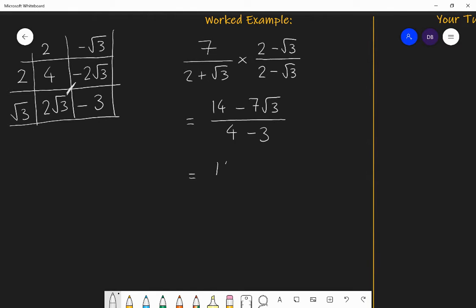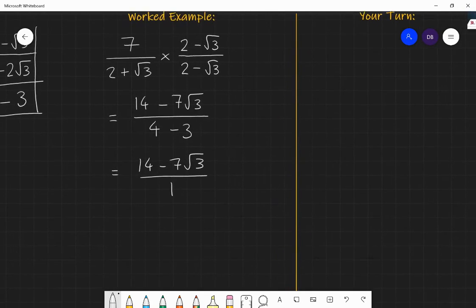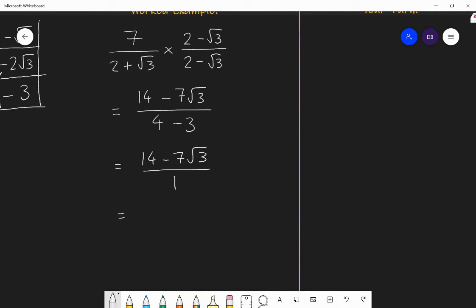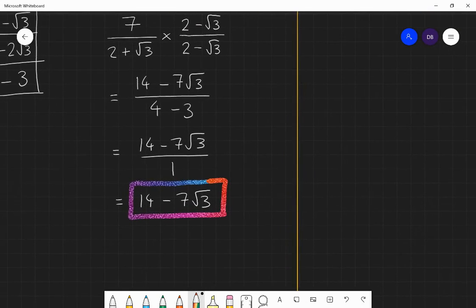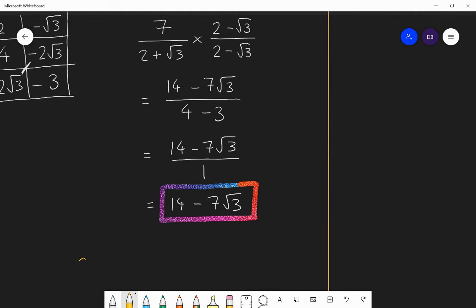So the answer is 14 minus seven root three over one, which simplifies to 14 minus seven root three. That is the simplified form of seven over (two plus root three) — it is equivalent to it. The key rule is: if you get a denominator of the form (a + √b), multiply top and bottom by (a − √b), or vice versa, and that will rationalize the value.